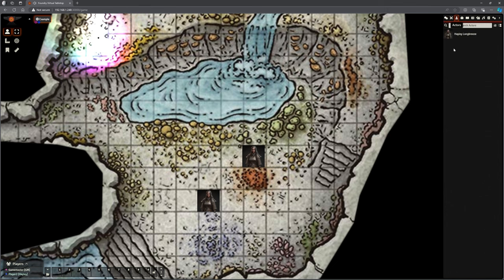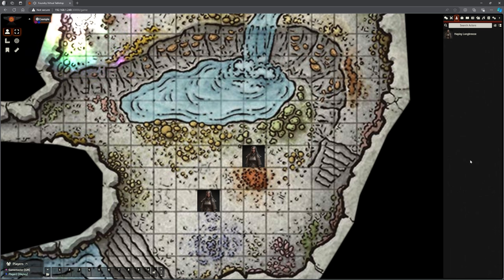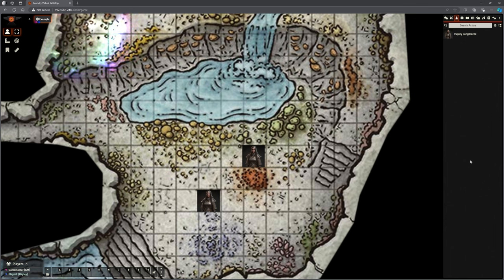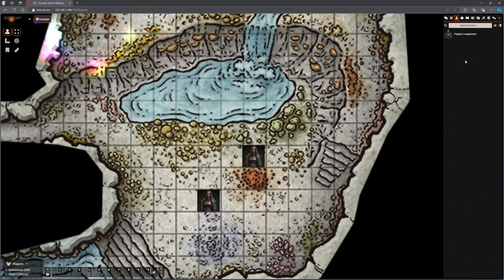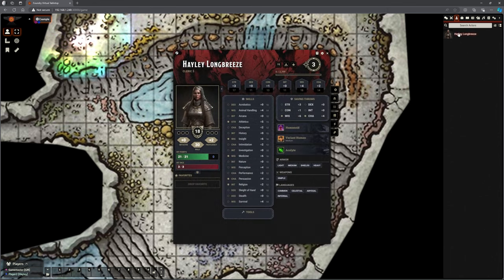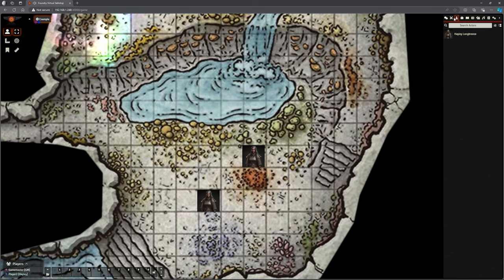The next icon is Actors, showing all characters you have access to — either ones you own and can move around, or ones you have observer rights on (you can view but not move them). You can open another player's character sheet to look, but can't control their token. Left-clicking an actor in the Actors tab opens their character sheet.